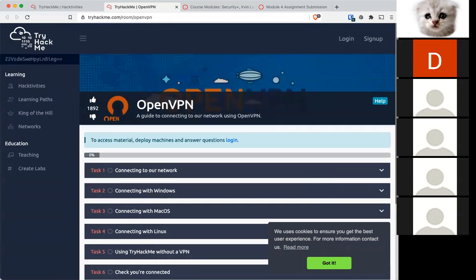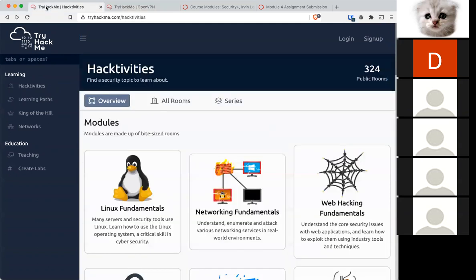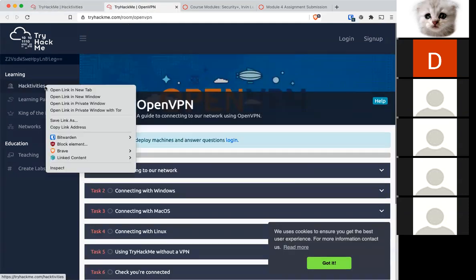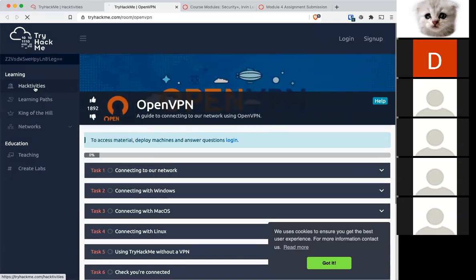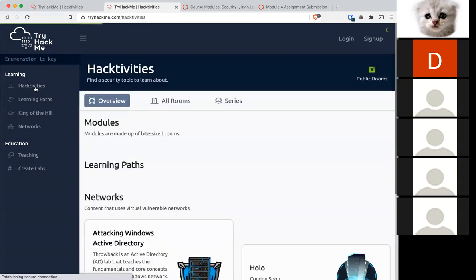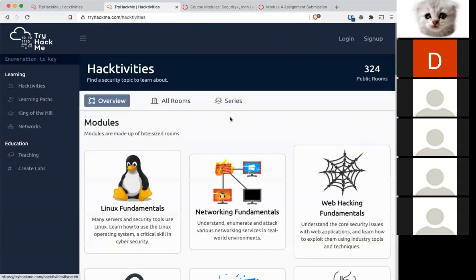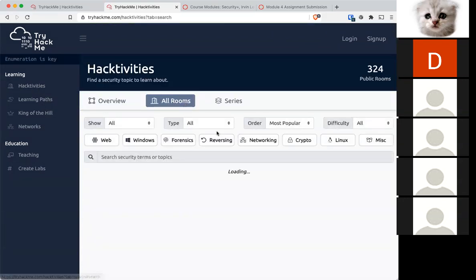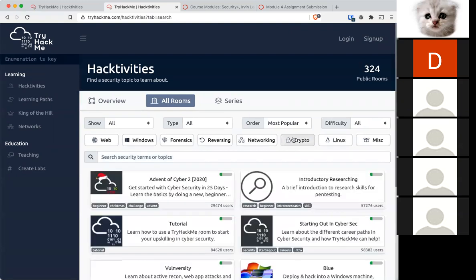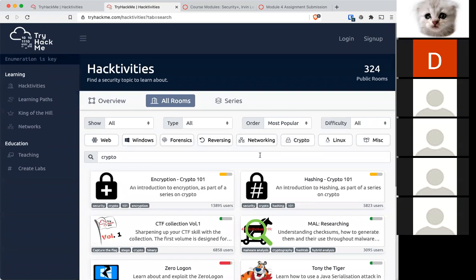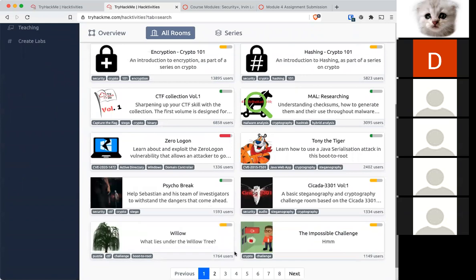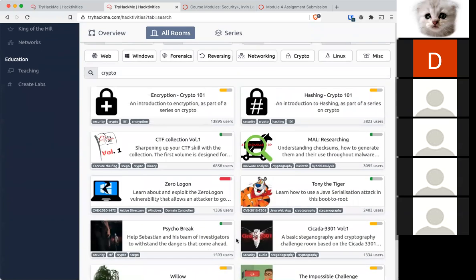Once you're connected in there, you can search in the Hacktivities or anything cryptography related. There's crypto. You can pick three rooms. There's two pages available. You pick three rooms to try.